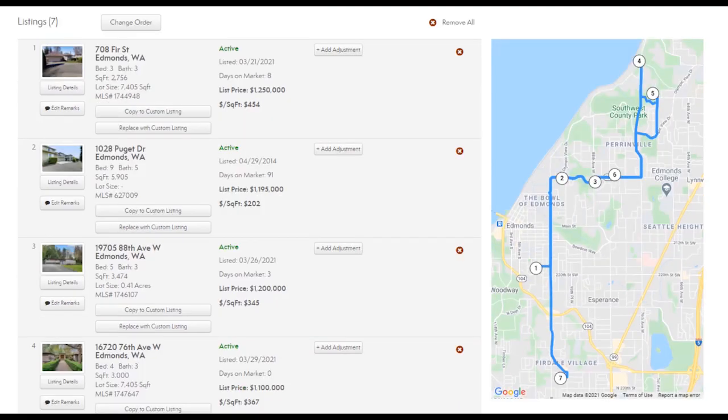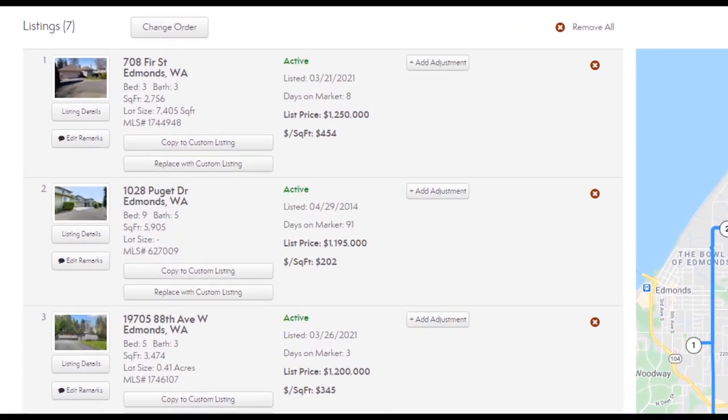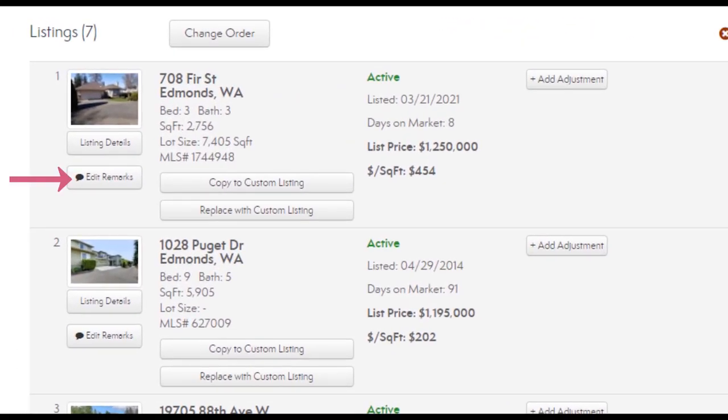The listings page is where we can organize the properties we selected. We can add adjustments if needed and even include our own remarks about each listing. Editing your remarks for your buyer tour is a great way to add more detail as to why you chose this property for your client to view and let them know if there are any specific features they should be aware of.